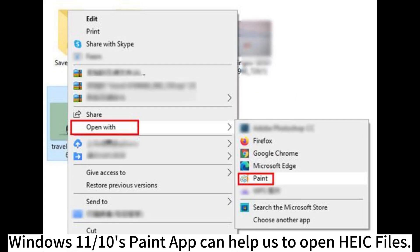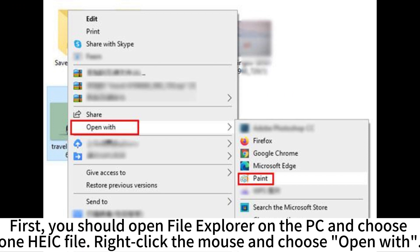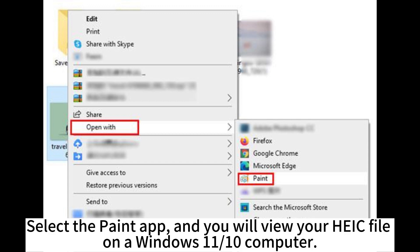Windows 11 or 10's Paint app can also help us to open HEIC files. First, open File Explorer on the PC and choose one HEIC file. Right-click the mouse and choose Open With. Select the Paint app, and you will view your HEIC file on a Windows 11 or 10 computer.